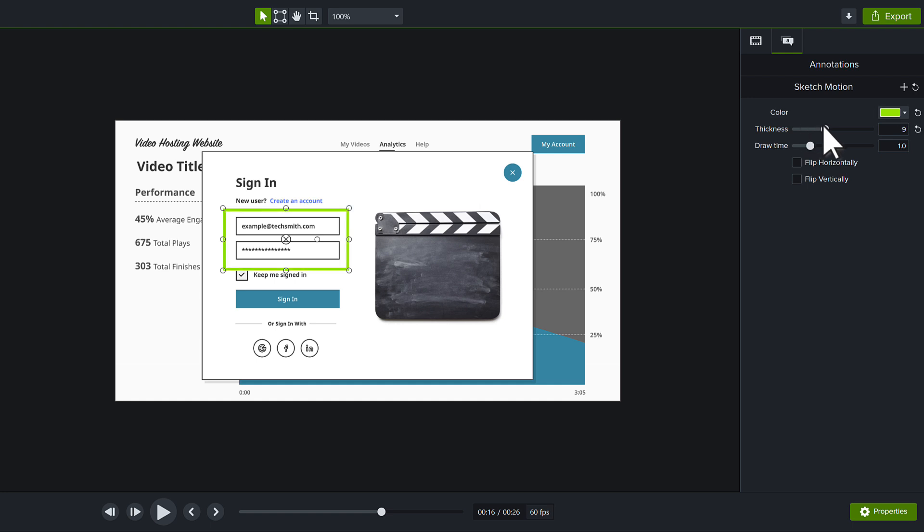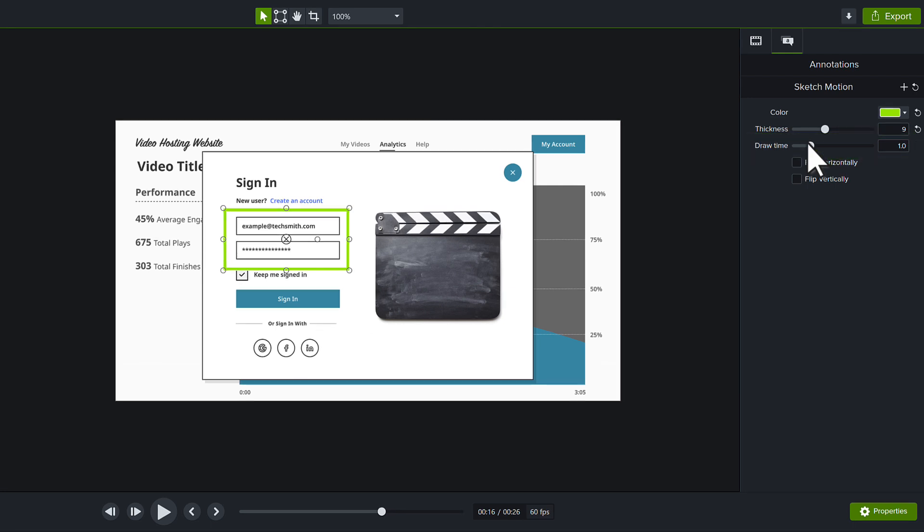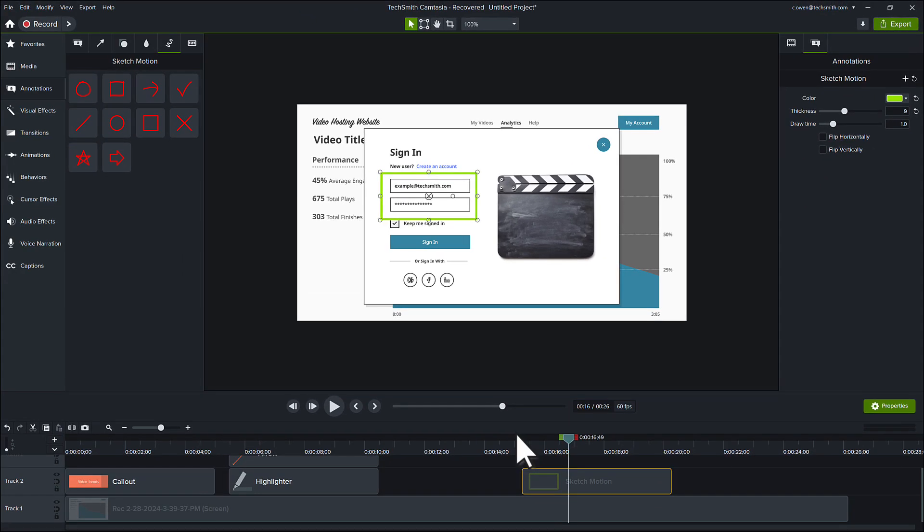To adjust the amount of time it takes to draw the callout, change the draw time in the Properties panel. Let's preview it.